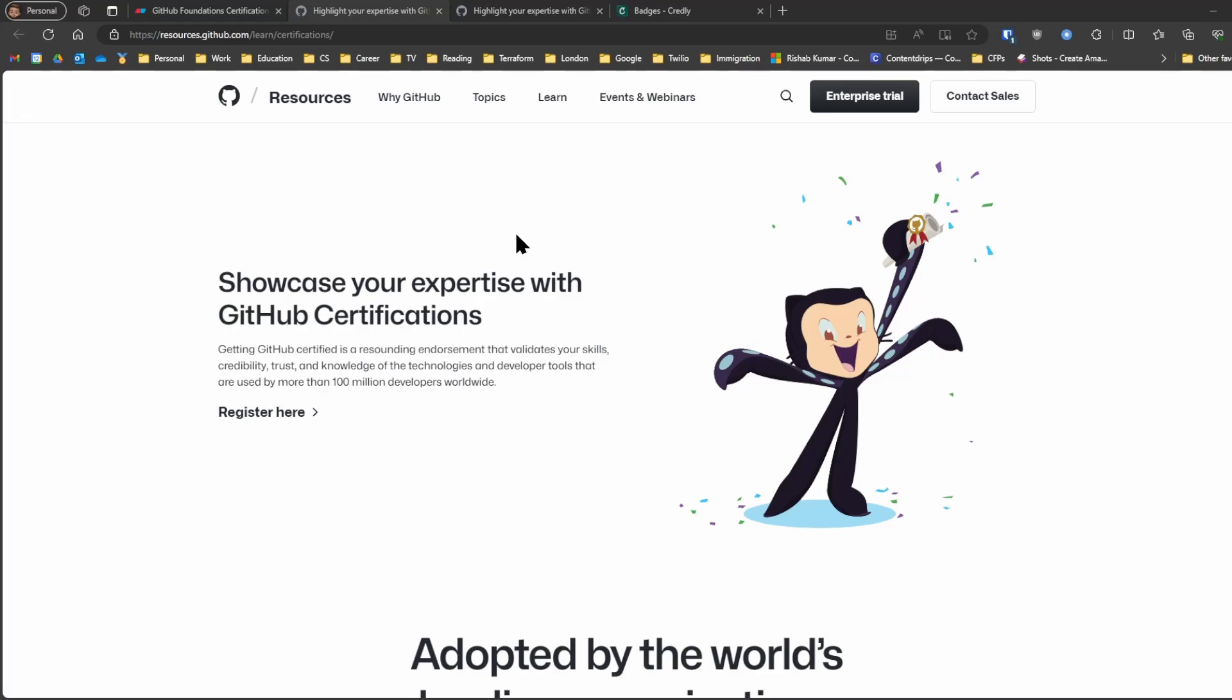I immediately booked my GitHub Foundations exam and I saw this tweet on January 12th and I abruptly booked my exam for January 13th. So I almost had about 16 hours to prepare for the certification exam.